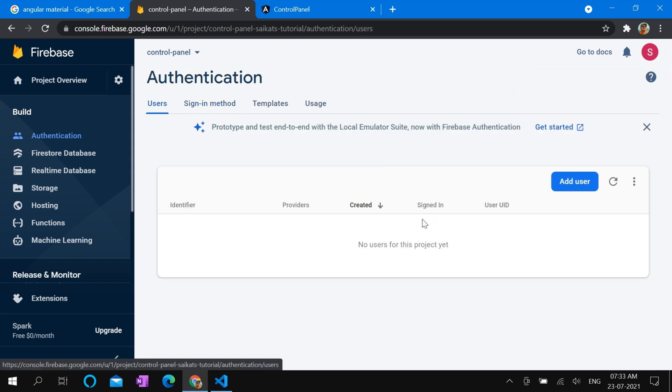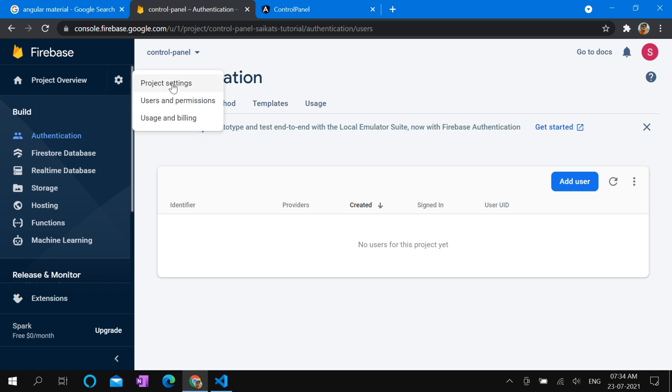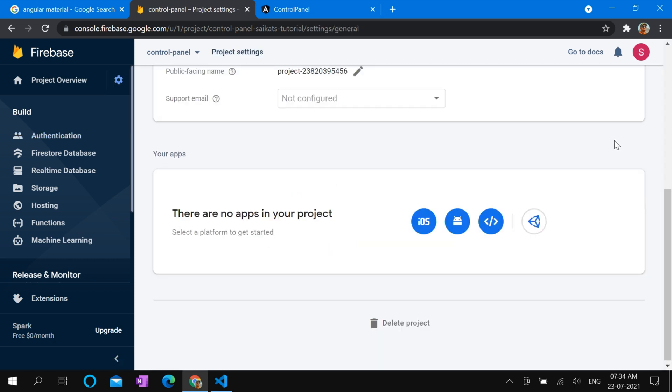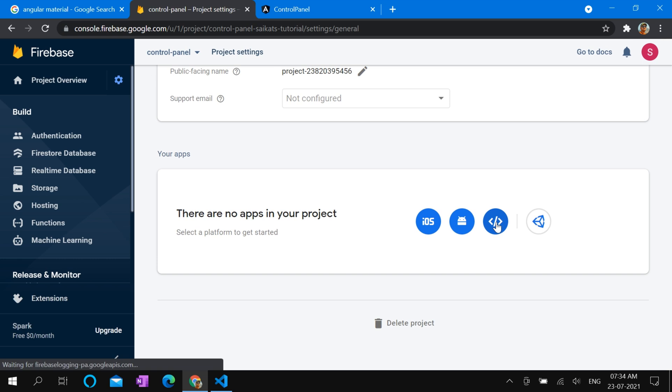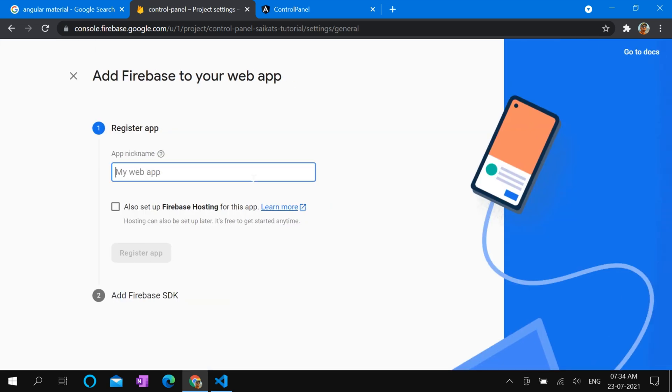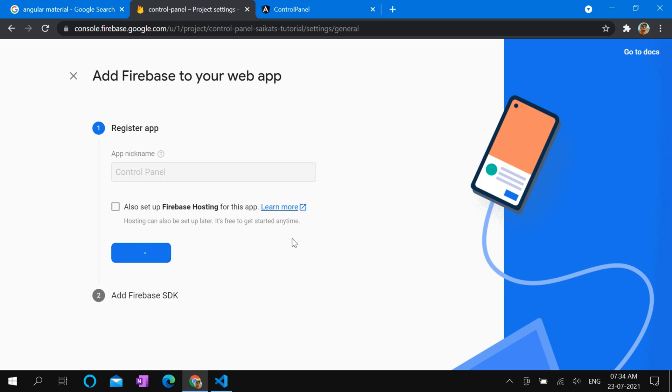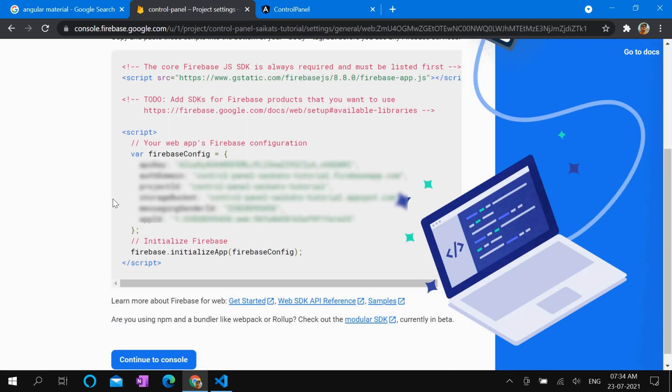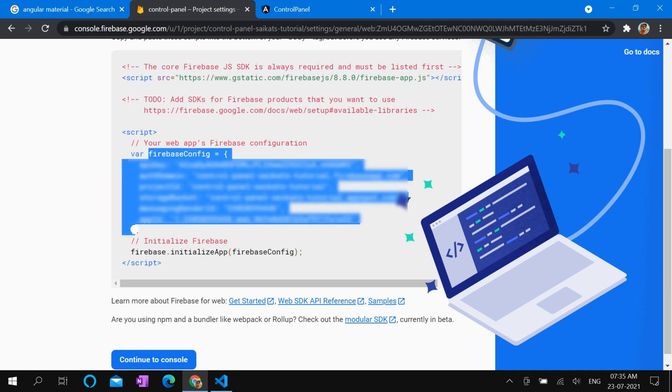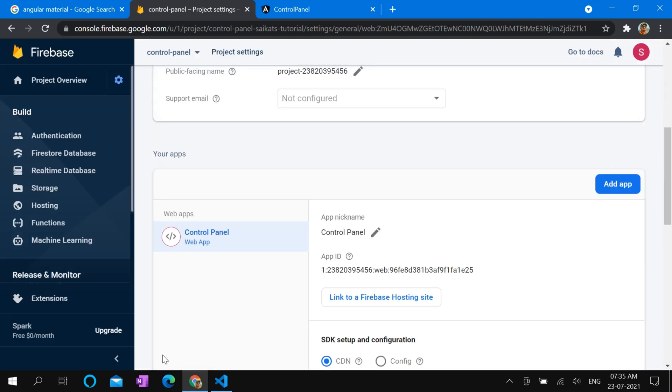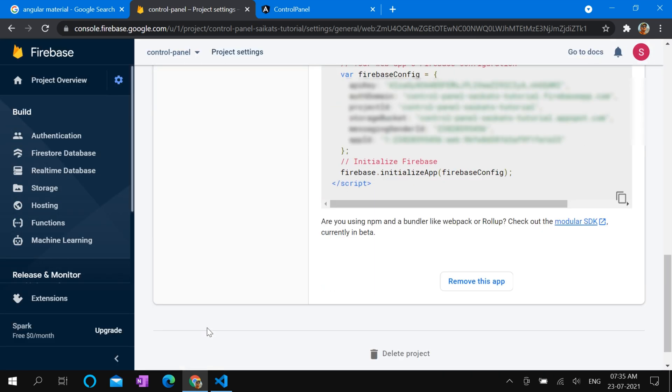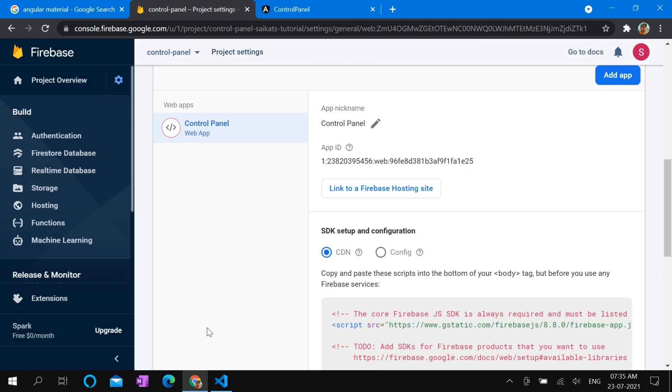Next we have to register our Angular app in Firebase project. To do that, go to this settings. Click project settings. Select the web option. Give a name of the app. Control panel. Click on this register app button. Yeah, done. The Firebase config is generated. We are going to copy this settings. Then click to continue. From here also you can get the same config.